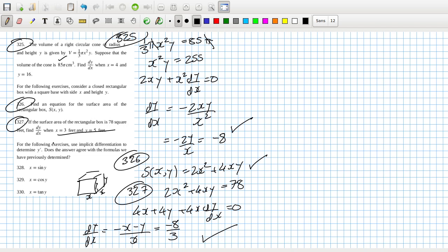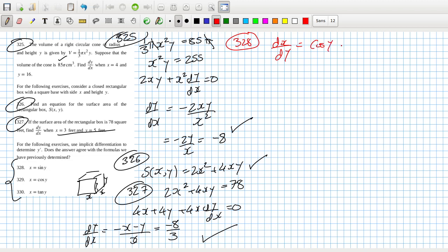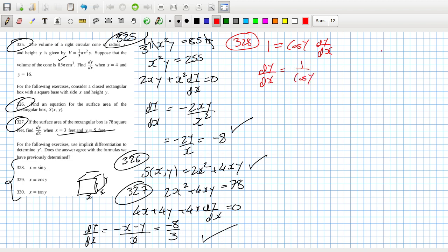For the following exercise, use implicit differentiation — does your answer agree with the formulas we have previously? Problem 328: you get dx/dy = cos y, or with implicit differentiation: 1 = cos(y)(dy/dx), so dy/dx = 1/cos(y). Drawing a right triangle with angle y, side x, hypotenuse 1, and adjacent root(1 - x²), that equals 1/√(1 - x²).